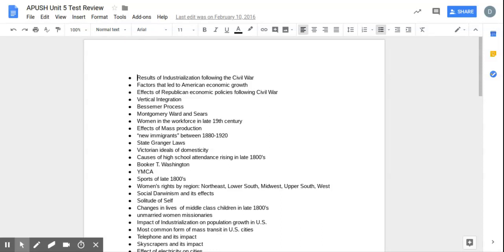Okay, welcome APUSH students to Unit 5 Study Review. You have a 60-question test. I foresee it being pretty challenging for you guys, so hopefully you use this study guide well. All right, let's jump in.